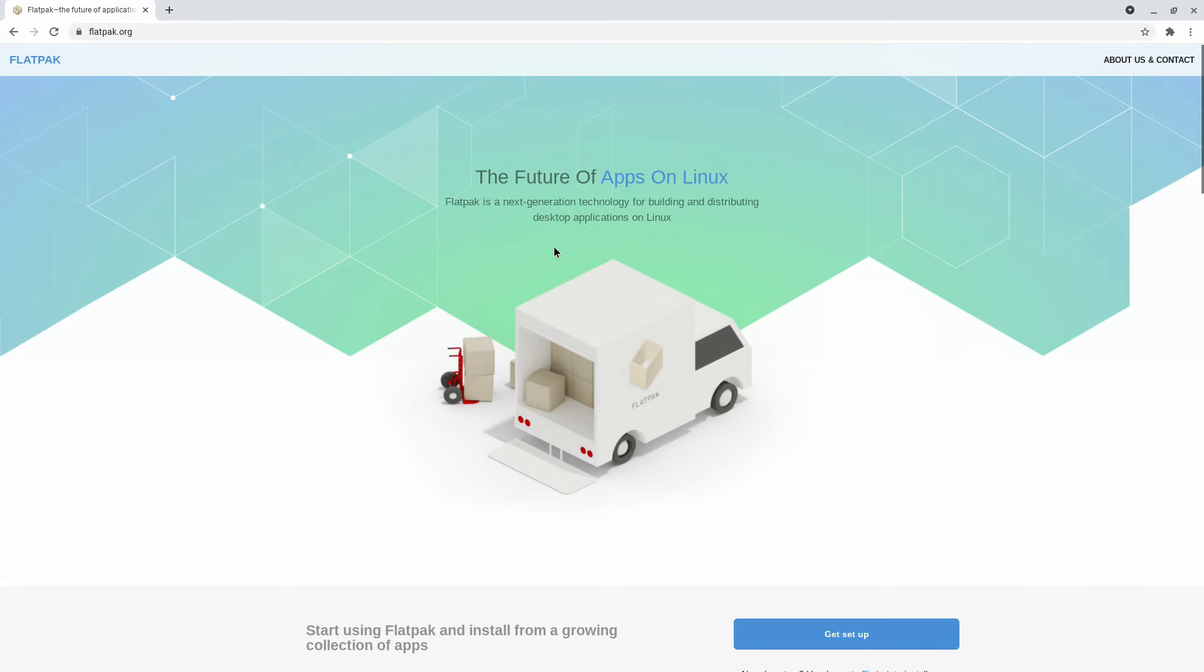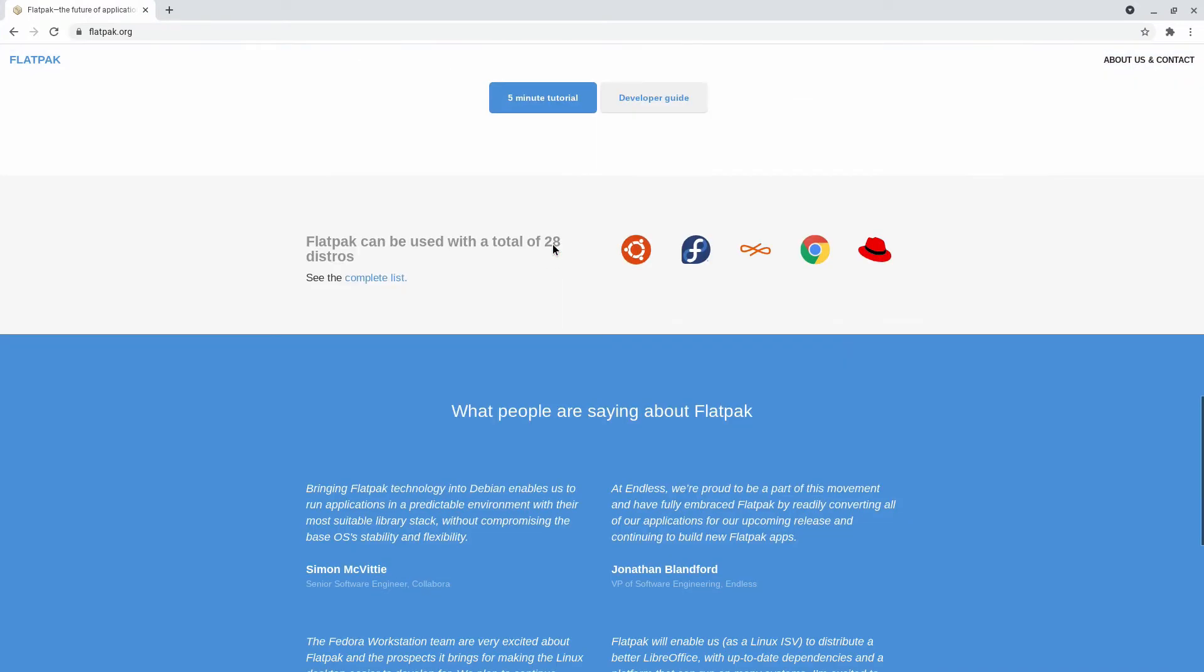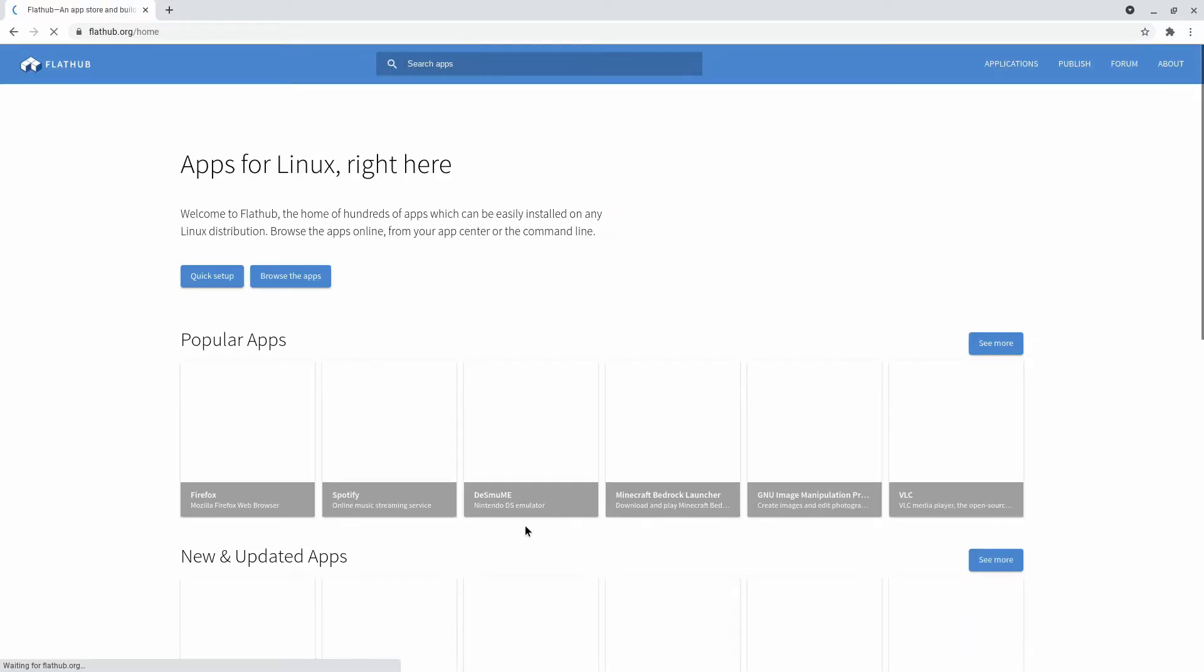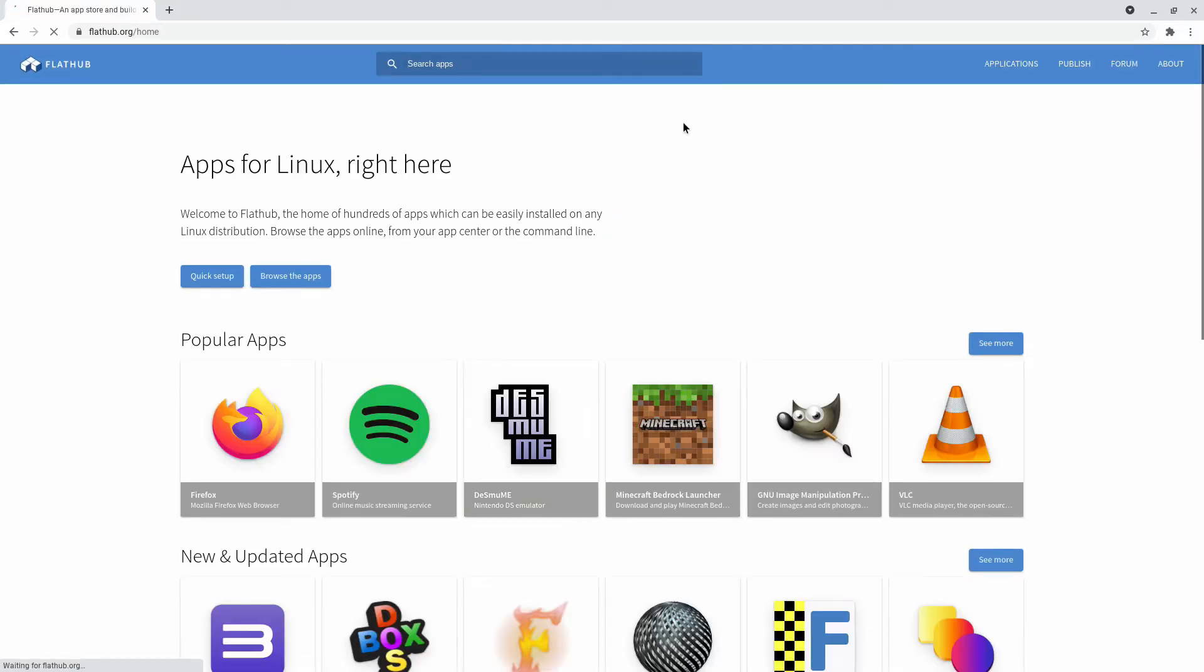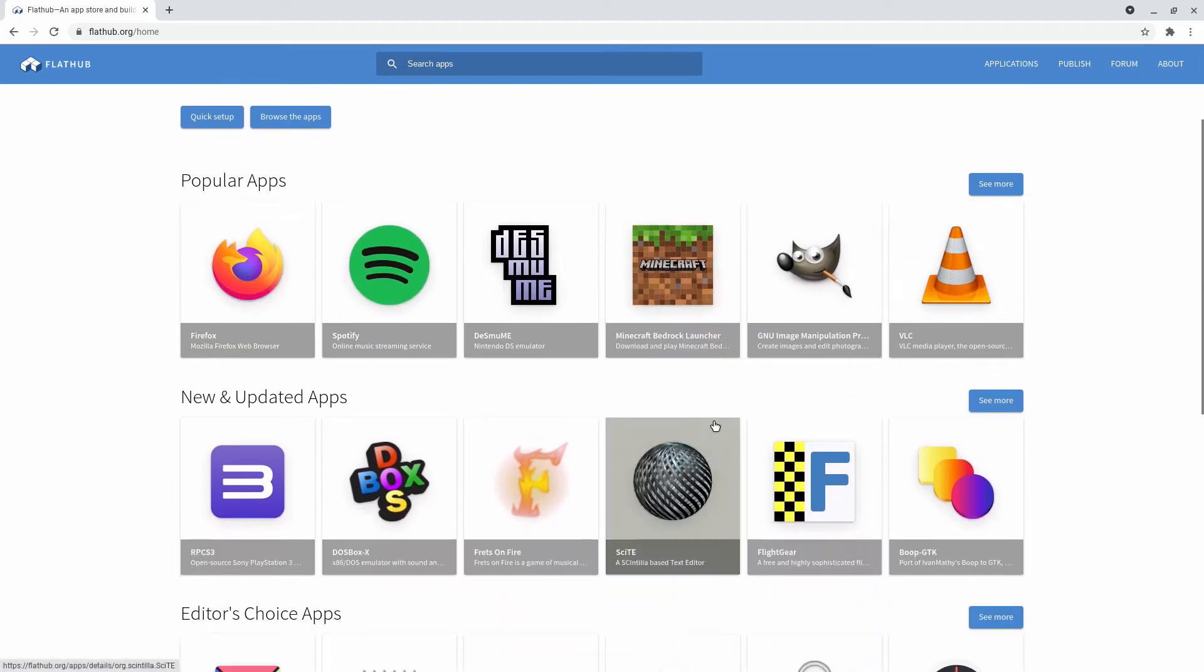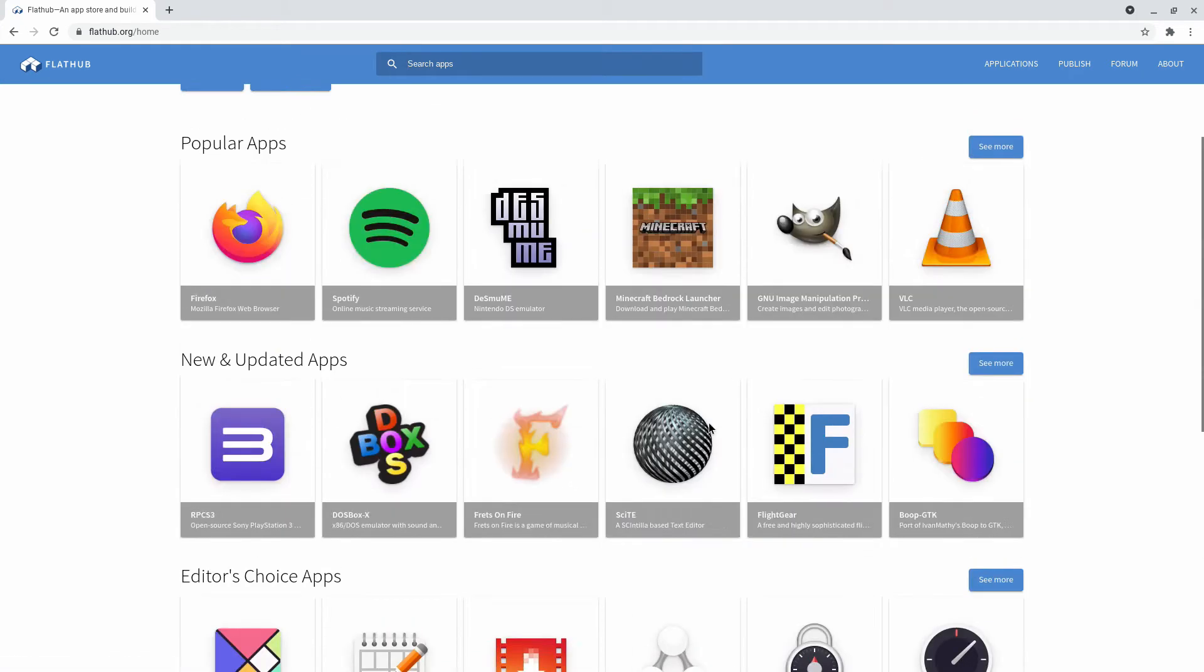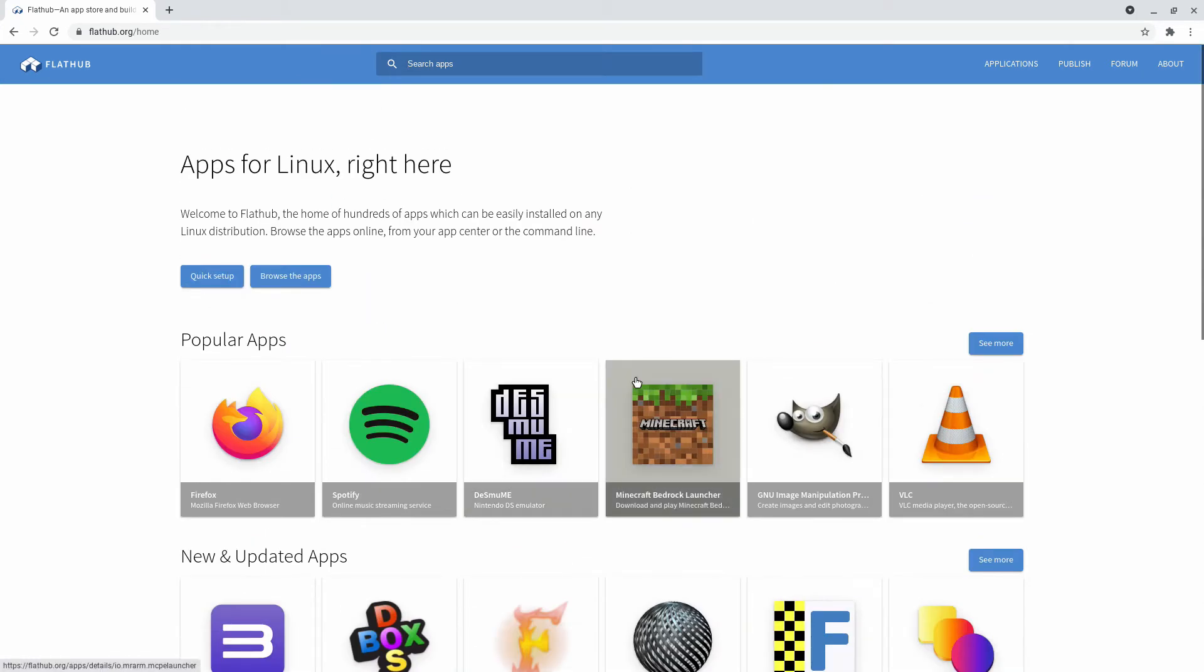When you're on the website, if you go all the way to the bottom, you'll see a Browse Apps link. Click on that link. And here you see a list of applications you can download. These are popular applications that you see on the website.